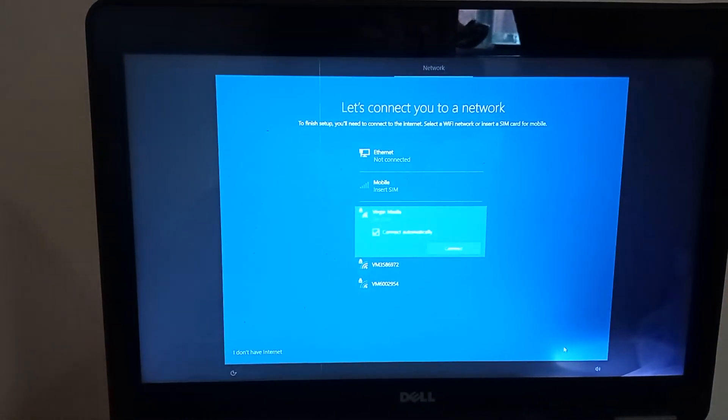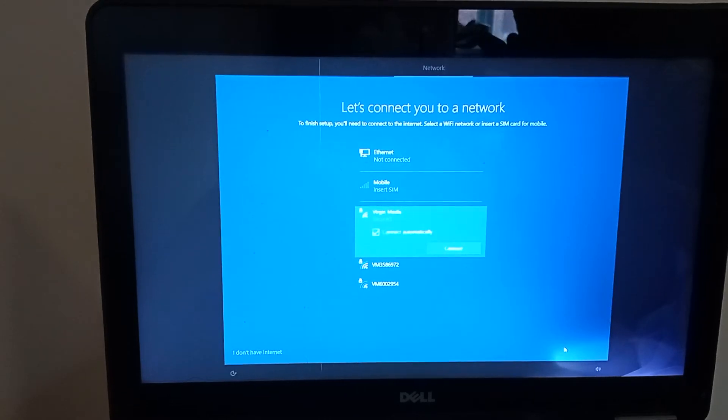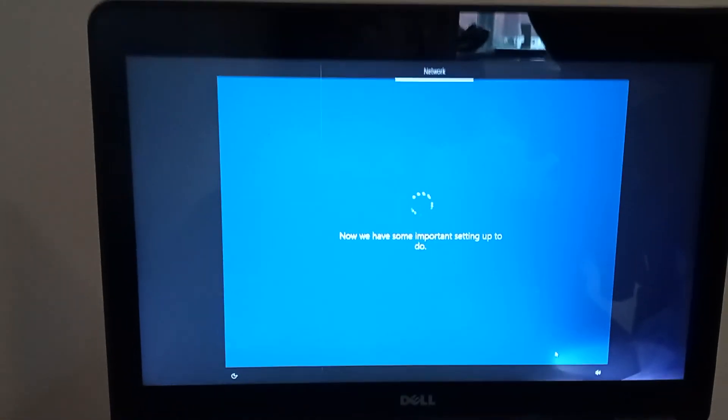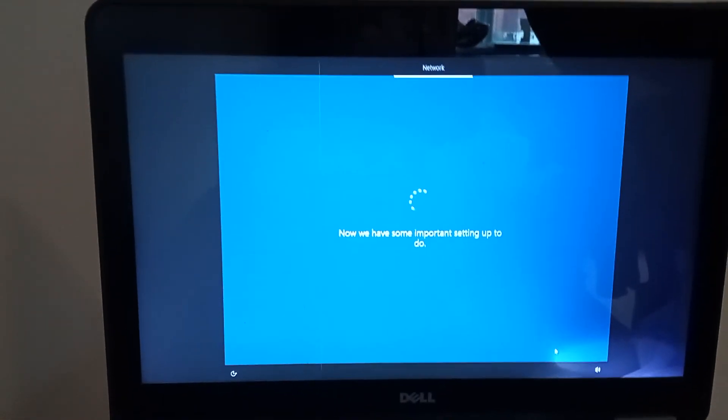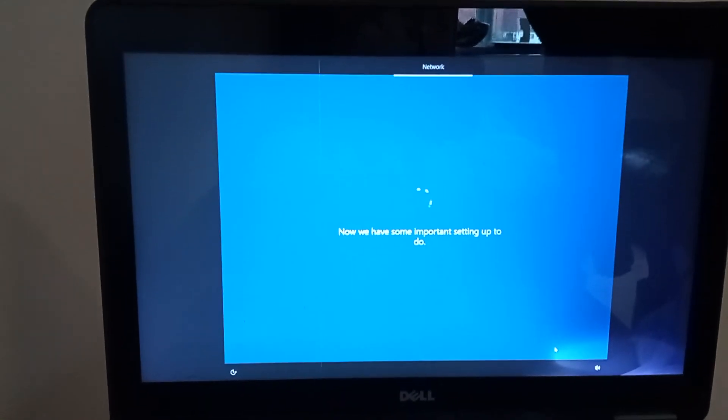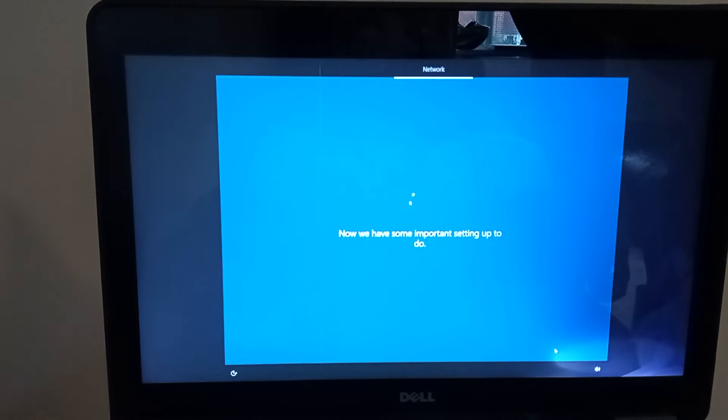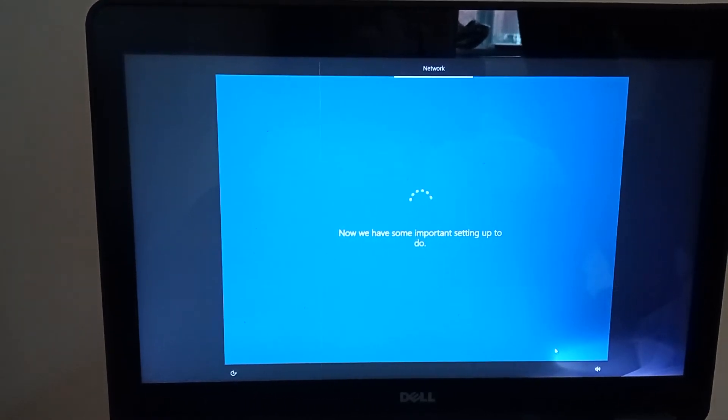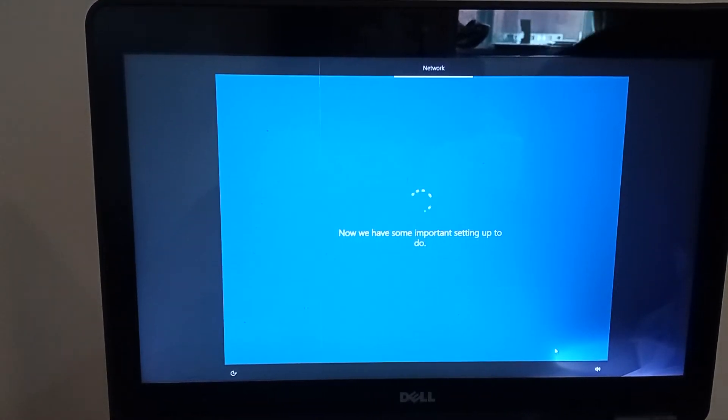So while this is finding my Wi-Fi, let me just pause it. Okay, so it's connected to my Wi-Fi, which is great.